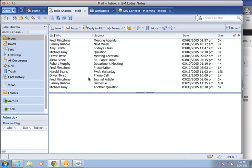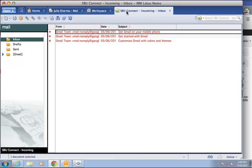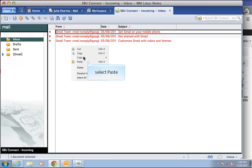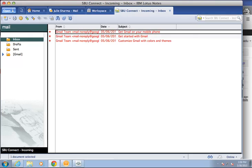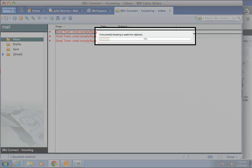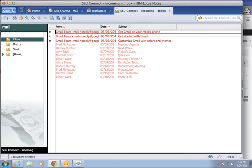Now, to move them to the Google Connect account, click the tab for the new account you created, SBUConnect incoming. Single right-click in the inbox area and select paste. You will see a status bar showing the messages are being pasted and then your messages will appear.